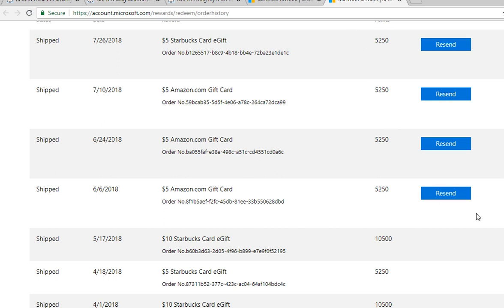So good luck. Hopefully you get your gift cards.